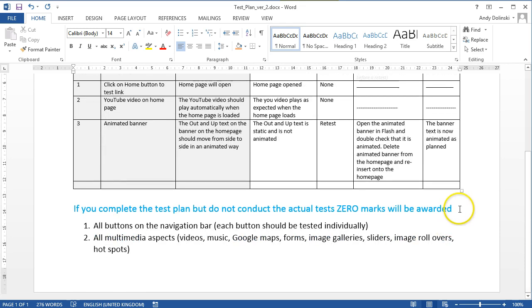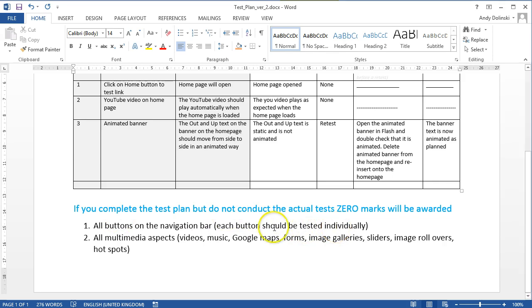A couple of important things to note. If you write a test plan and do not conduct the actual tests, you will not be awarded any marks for this section. So you must create the test plan and run the test to get marks.